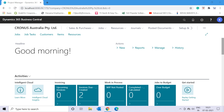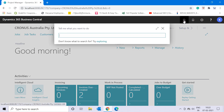Hello friends, welcome to my channel Go Digit. Today in this video we will learn about the concept of dimensions in Dynamics 365 Business Central. To start with dimensions, we must first understand what exactly the purpose of a dimension is in this Business Central software.